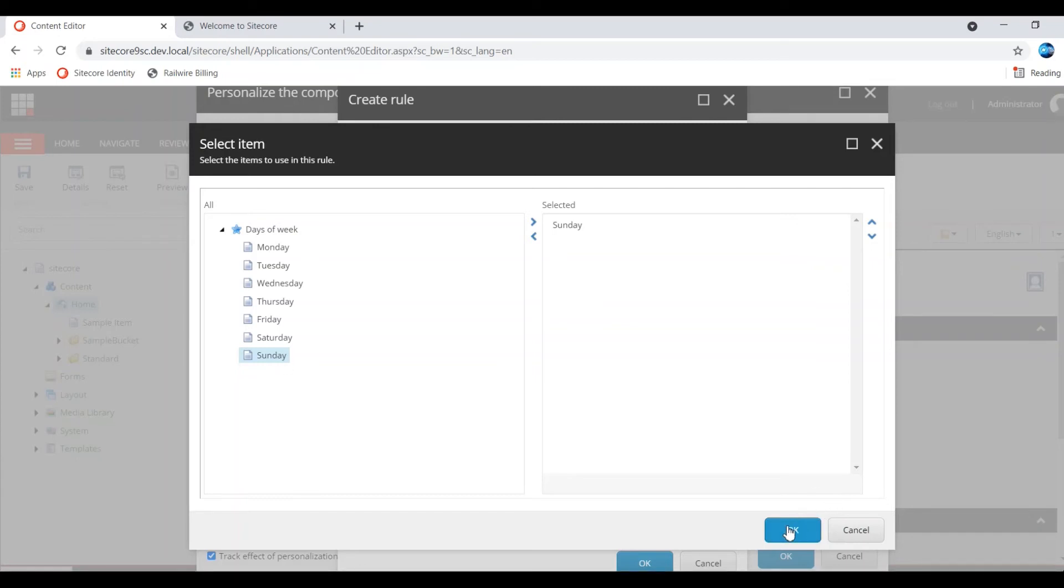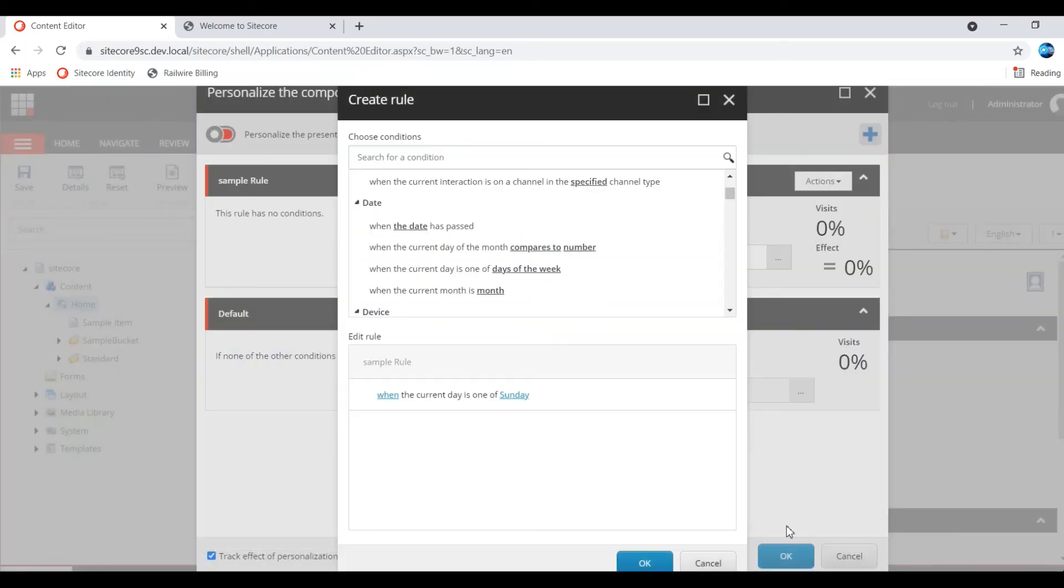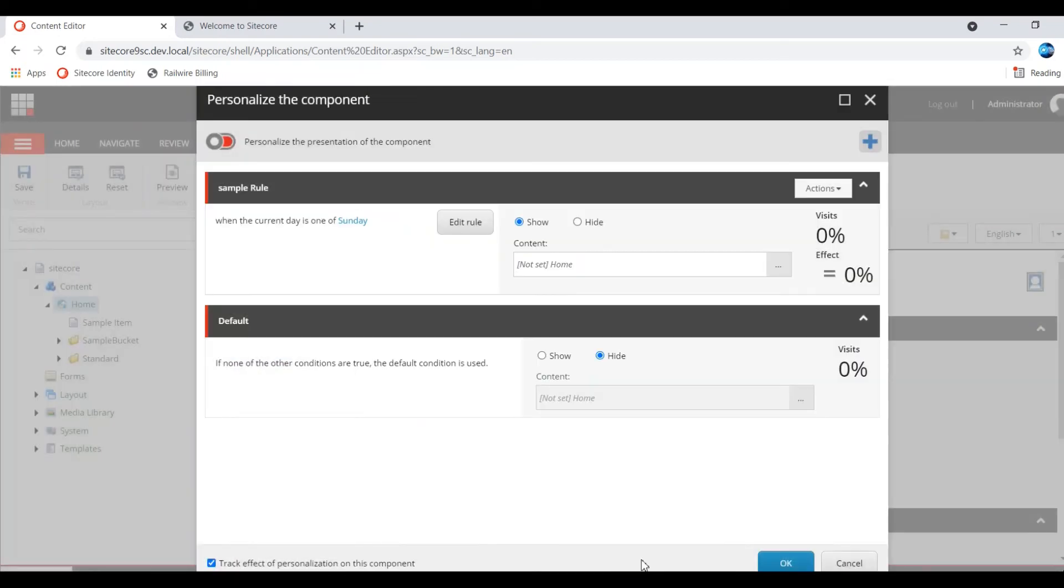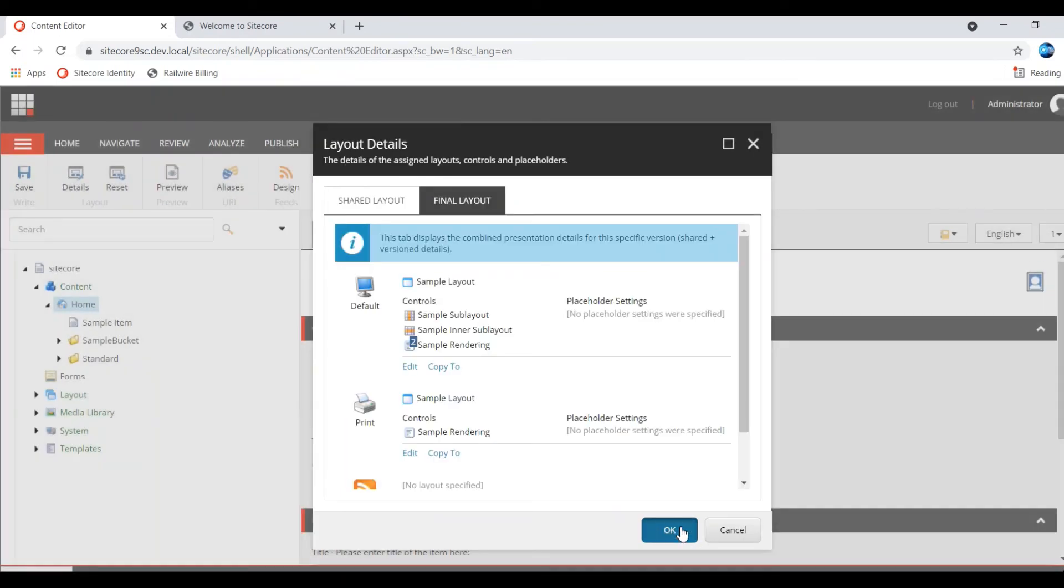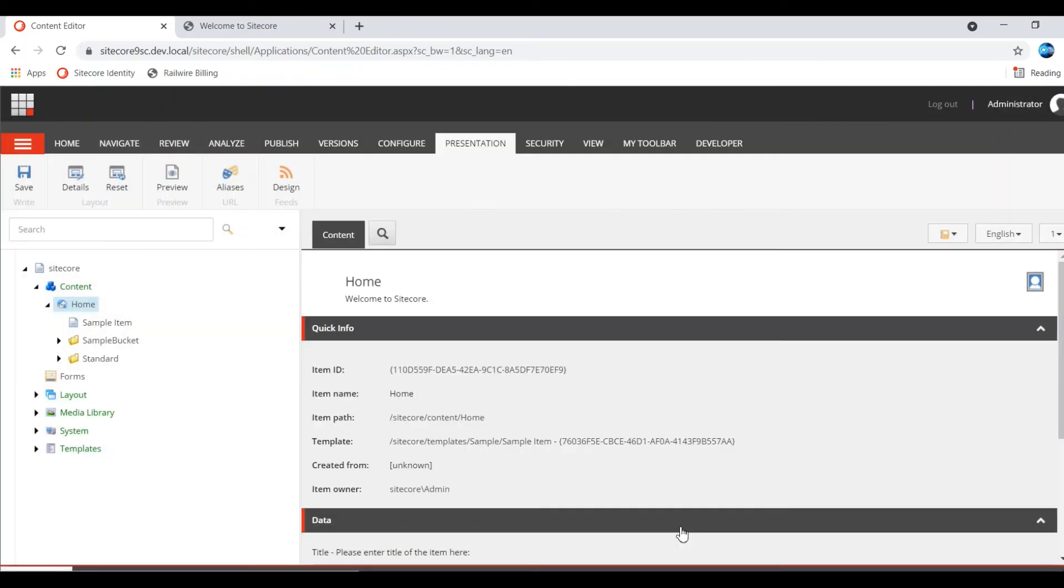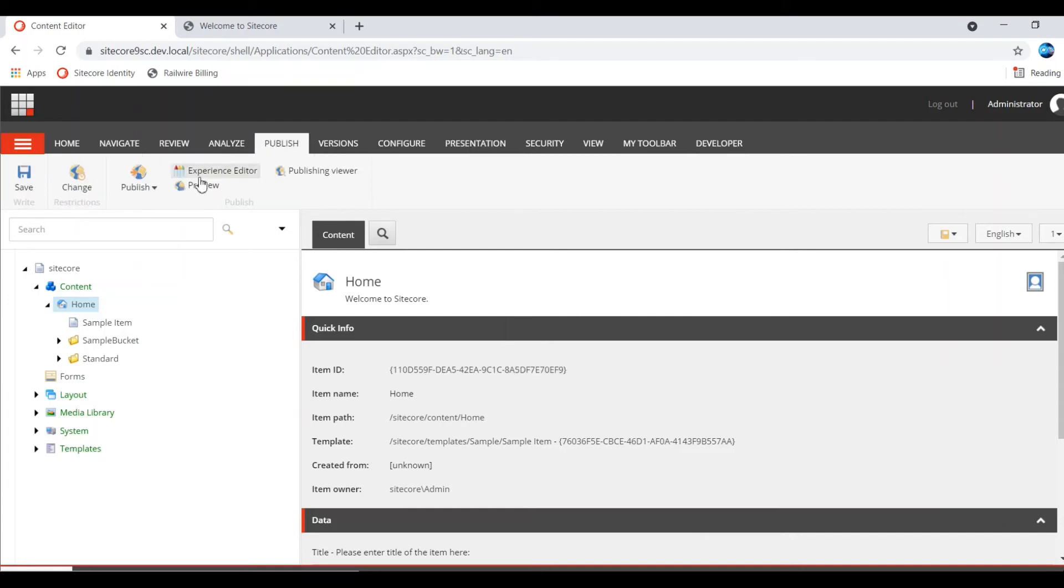Sunday is selected. The condition fails. Normally today is Saturday, the condition fails. I am showing the condition. I am showing the component. So I am saving.